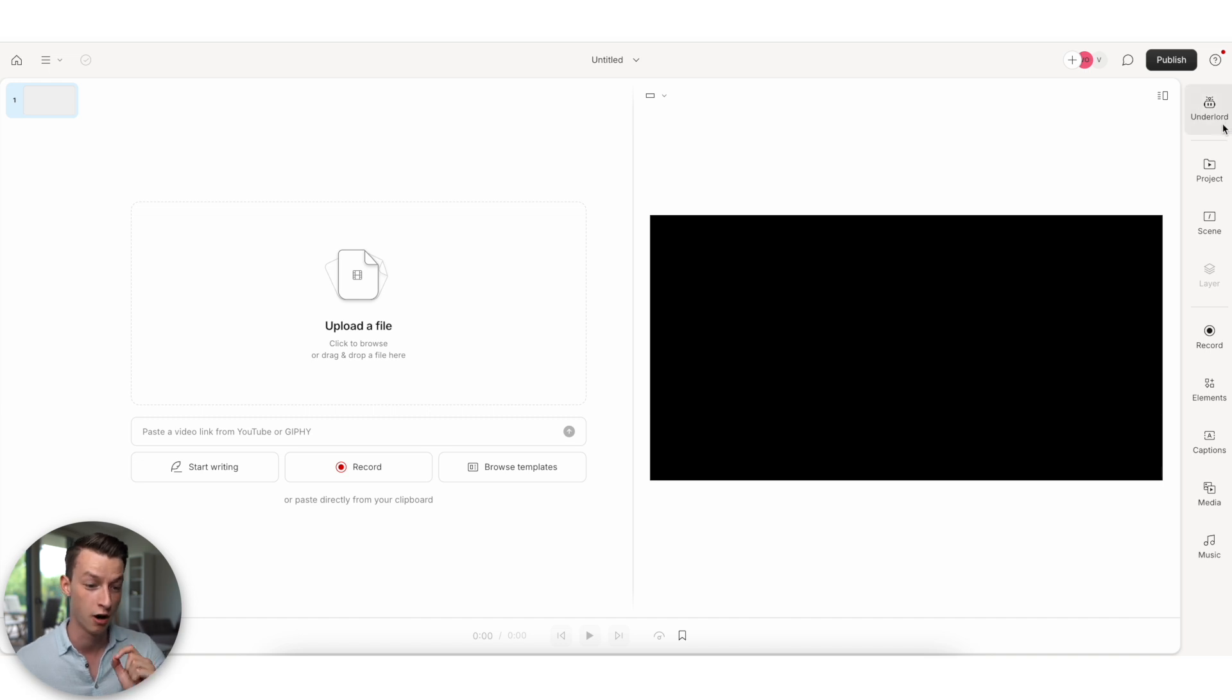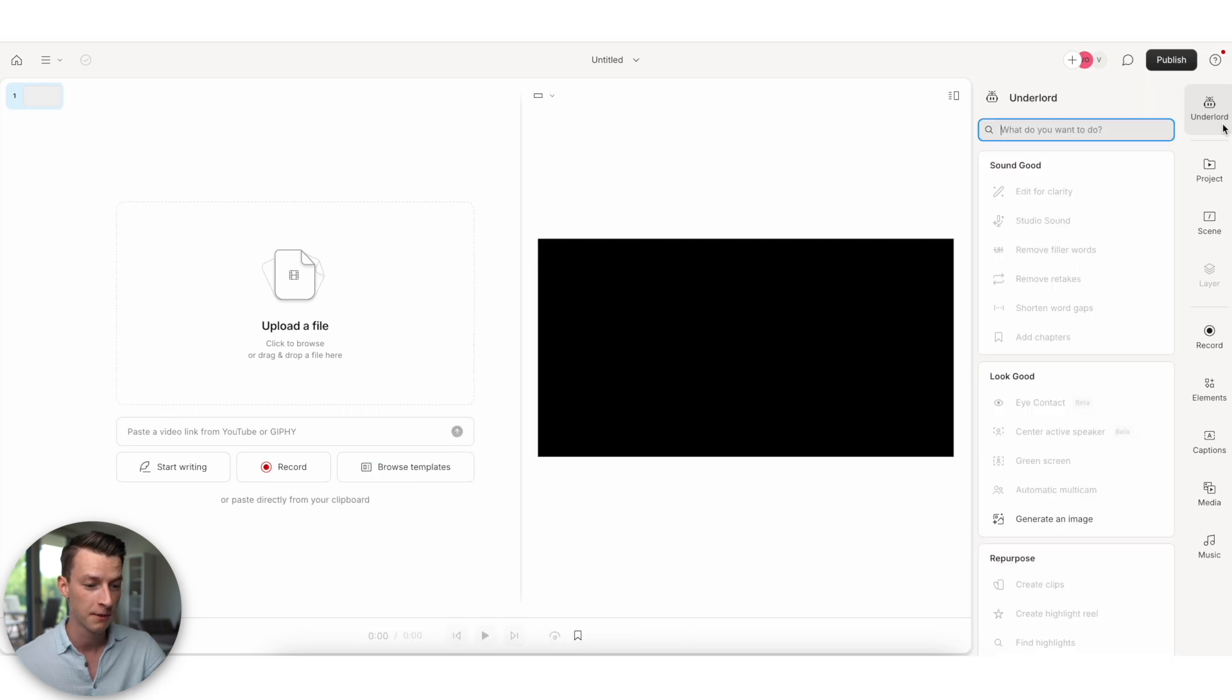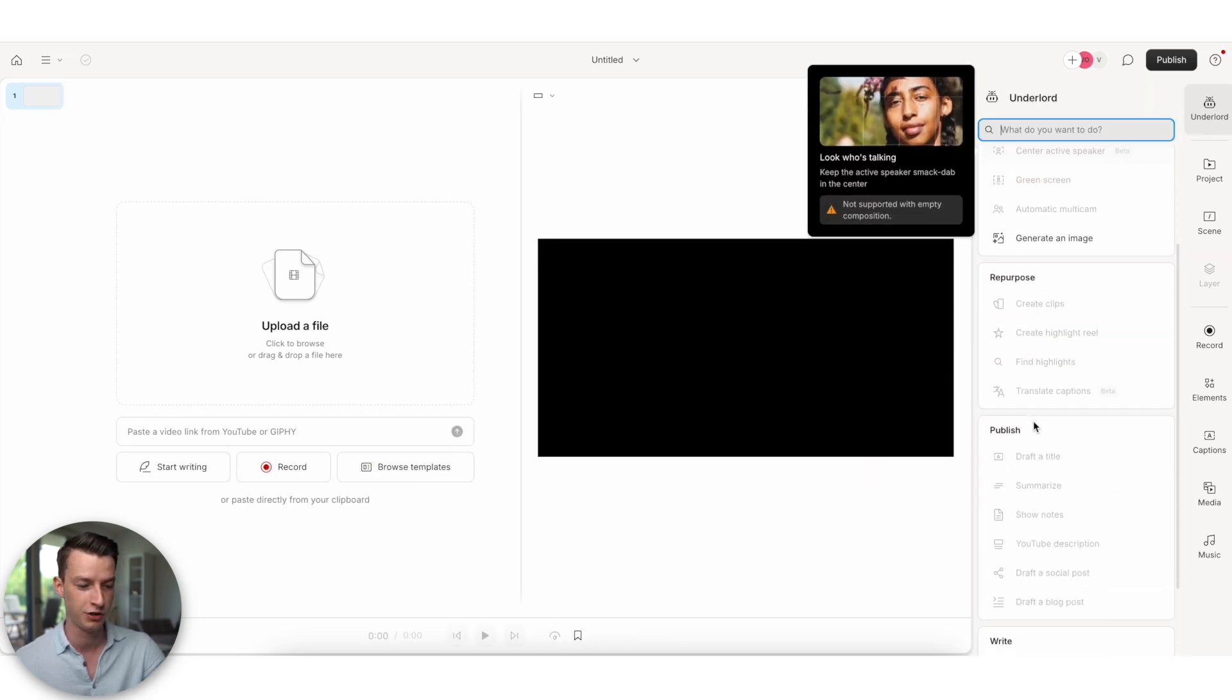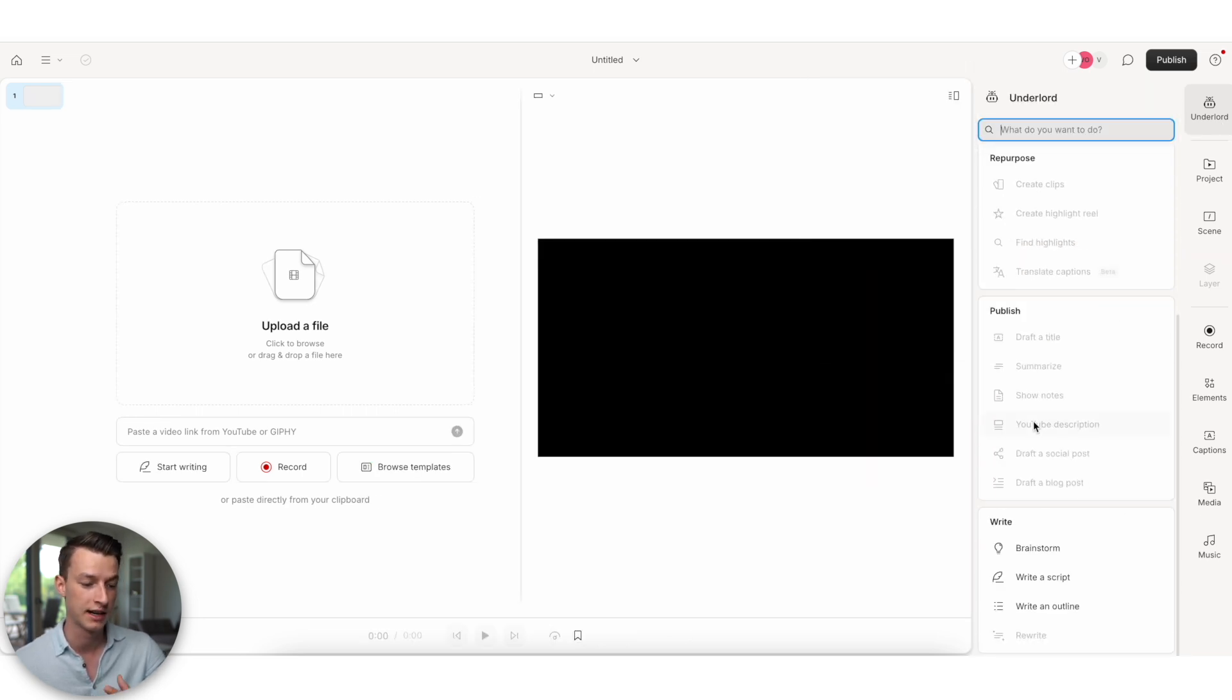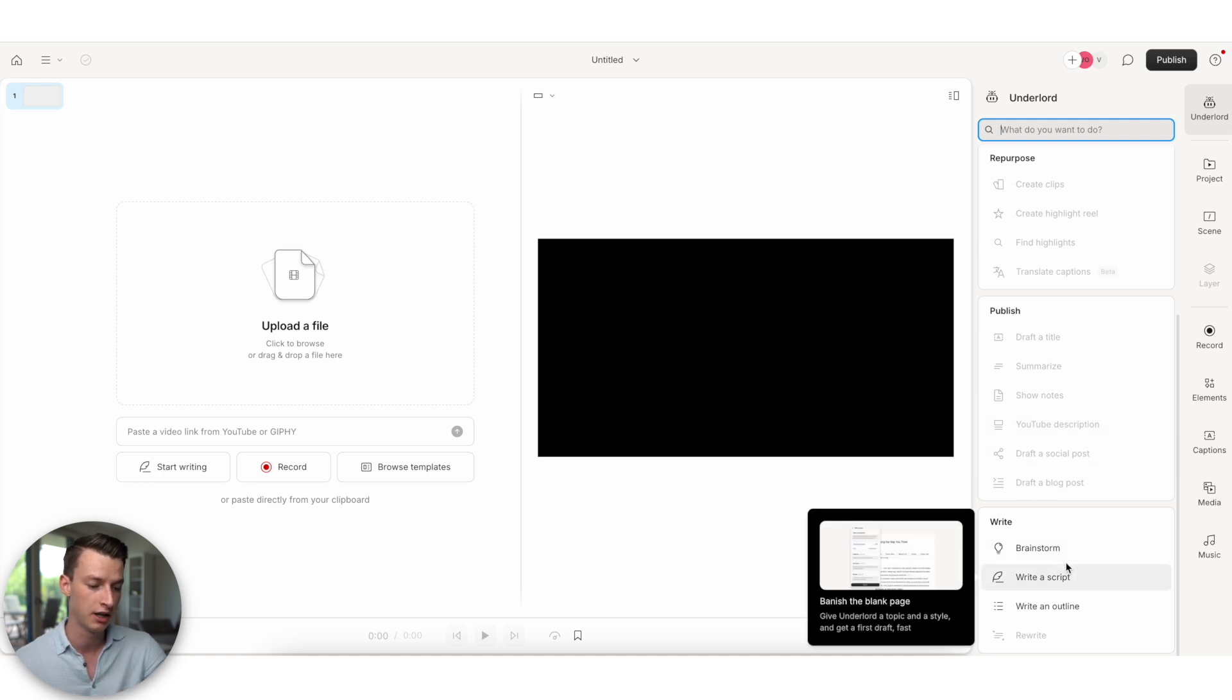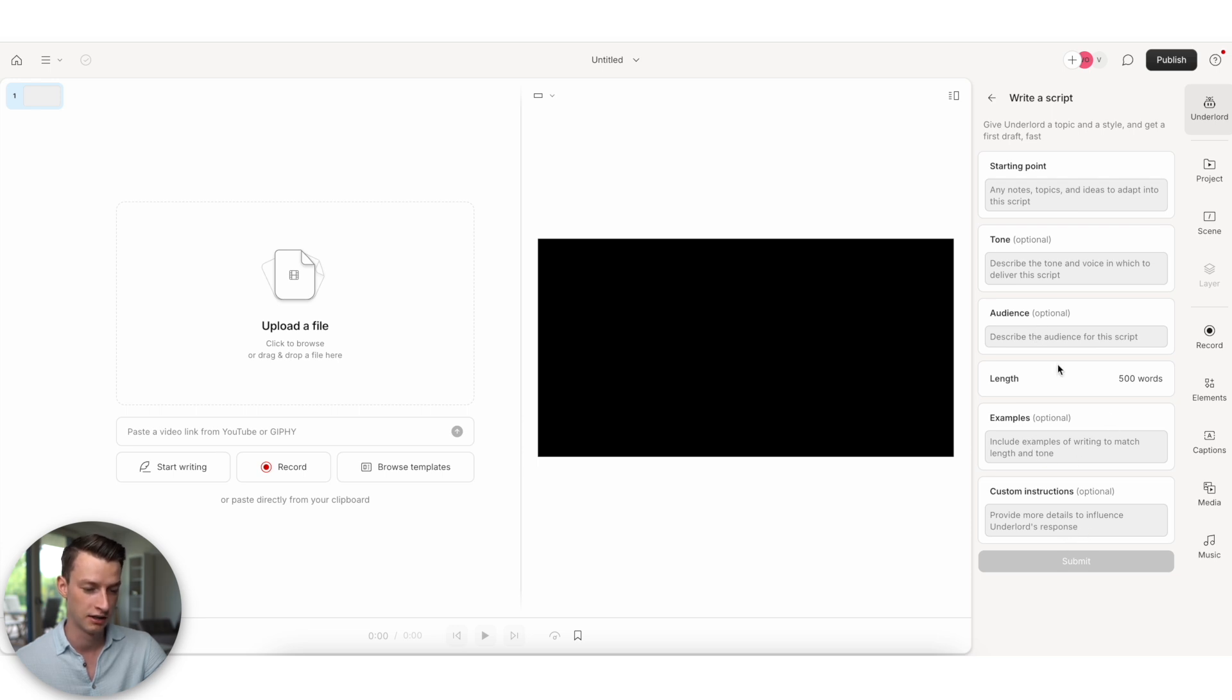So I'm going to click here on Underlord, which is your AI sidekick when it comes to Descript. And then as you can see, it has a bunch of different features in here, which we'll get into a bit deeper as well in this video. But I just wanted to help me to write a script for now. So you can give it the starting point, the tone of it as well, the audience. You can give it examples as well and custom instructions. And you can also choose the length.